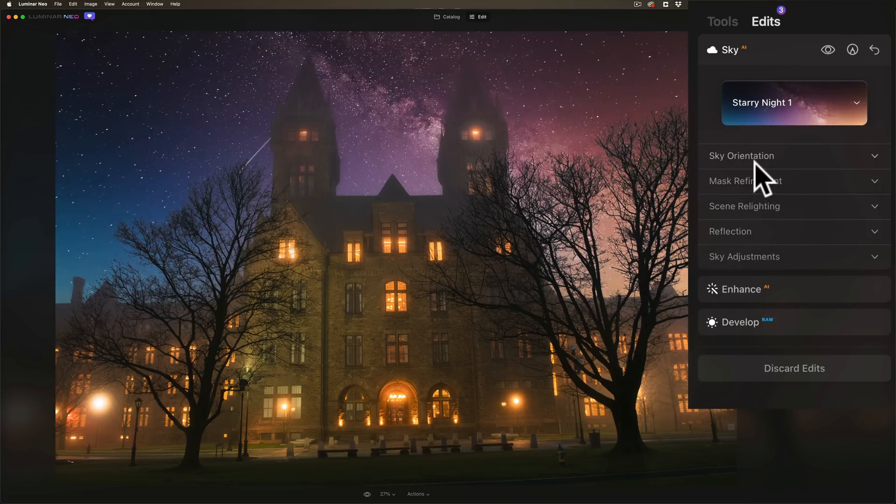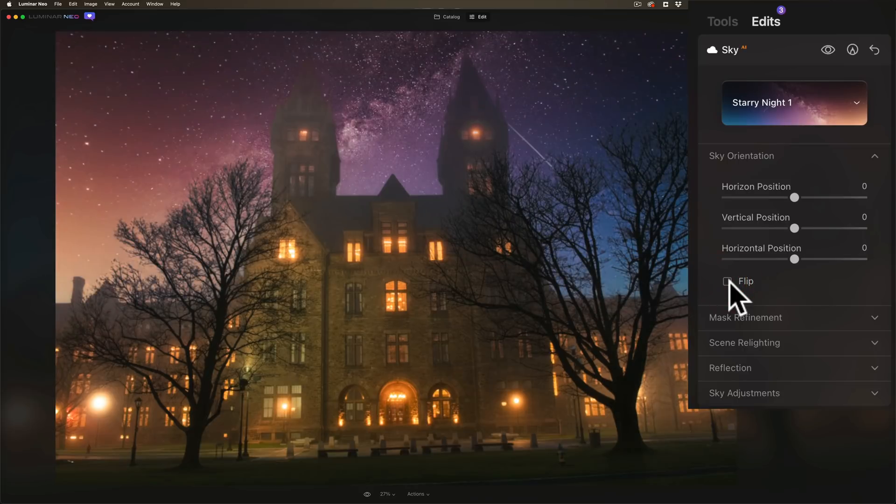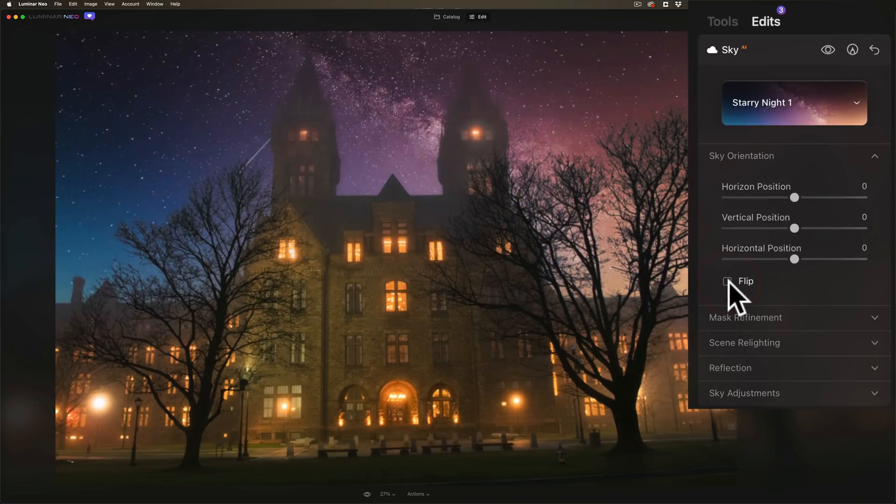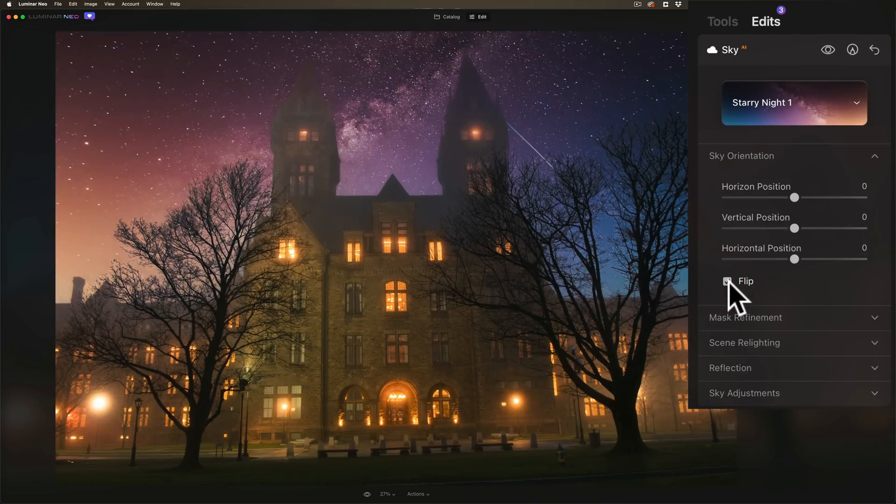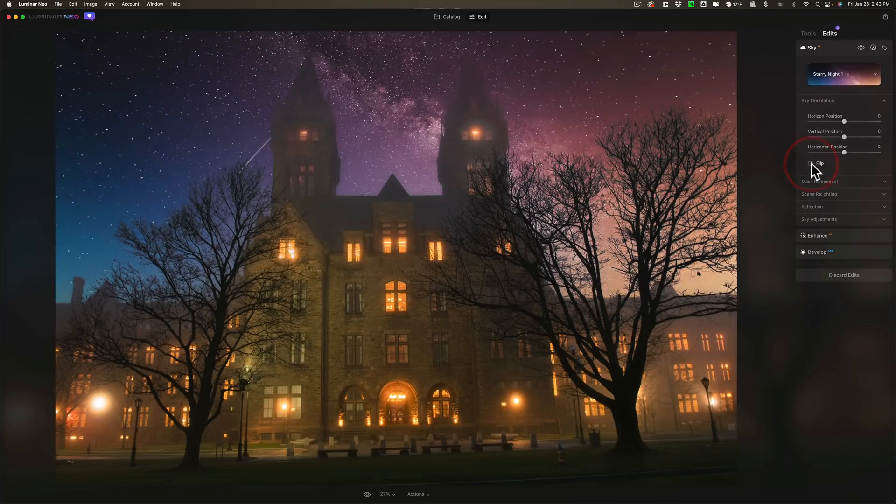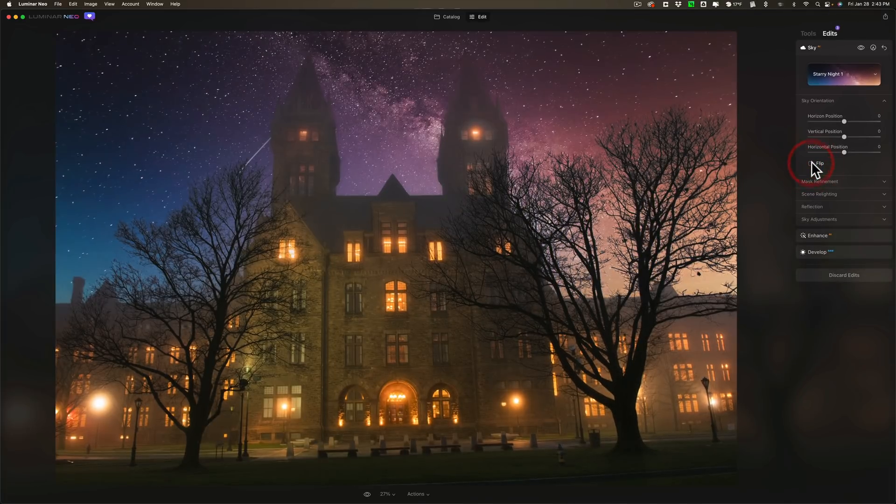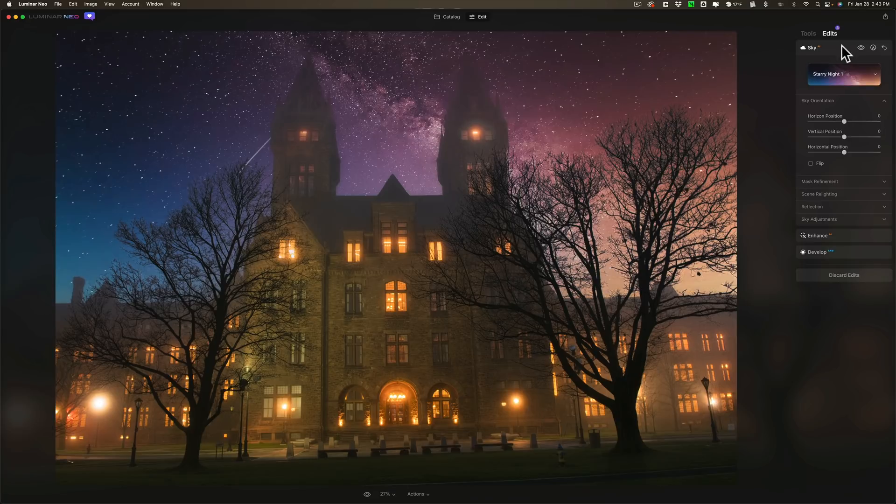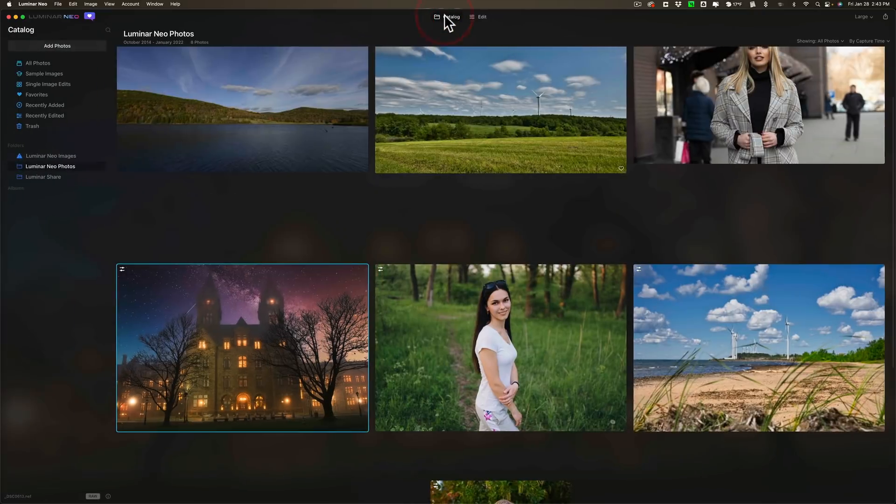And one thing they added is in sky orientation you're now able to flip the sky you add. Now of course you could do that in Luminar AI but that wasn't available in Luminar Neo until this early release version of the app. So you now could flip the sky horizontally I should say.